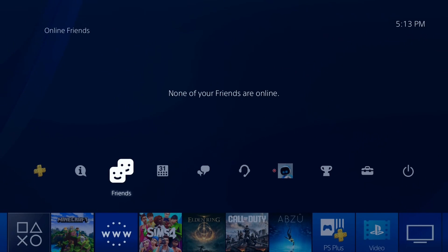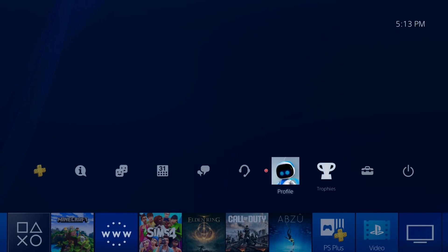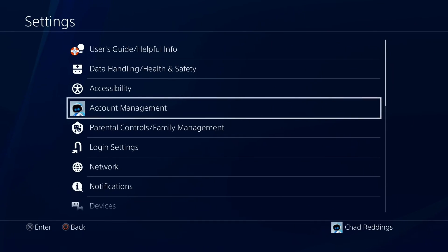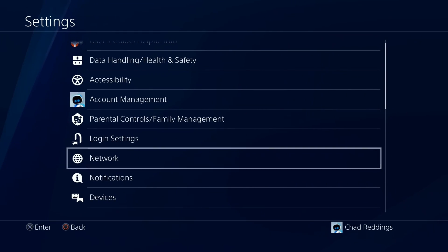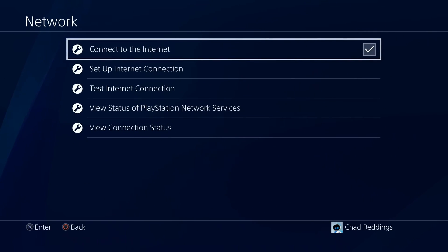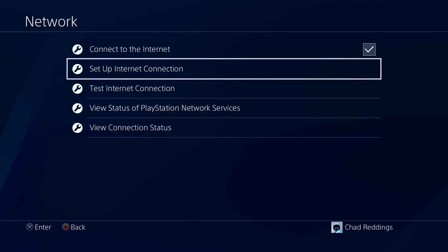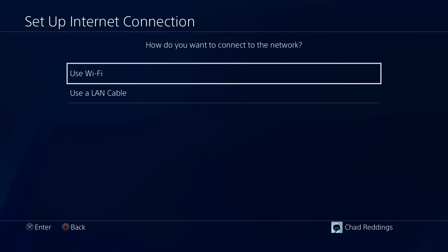From the PS4 home screen, navigate up and go to settings. From settings, scroll down and select network settings, and then go to setup internet connection.